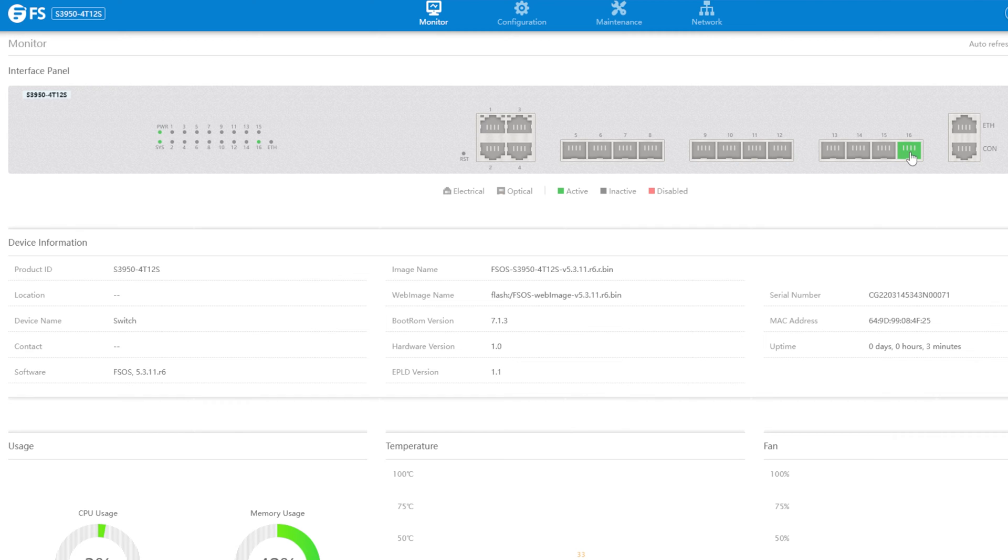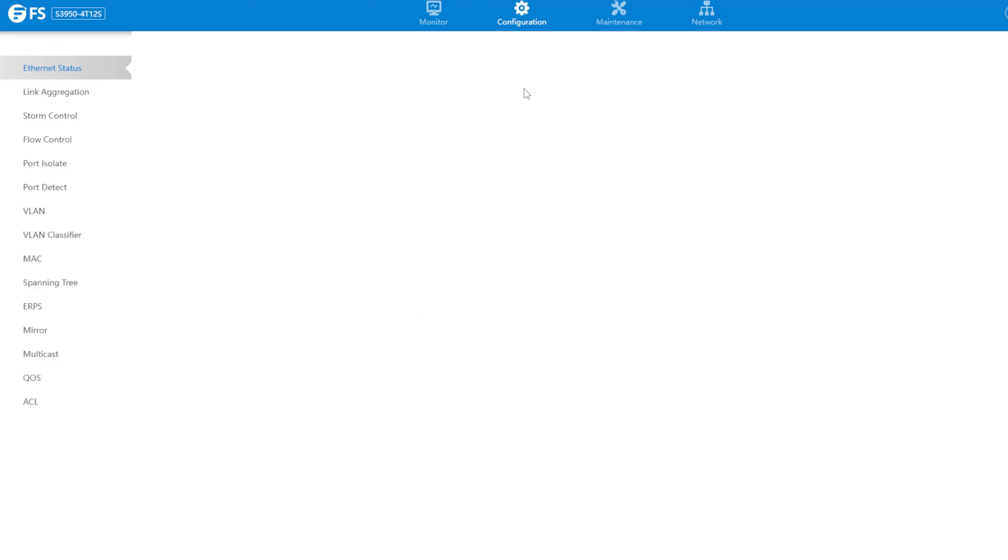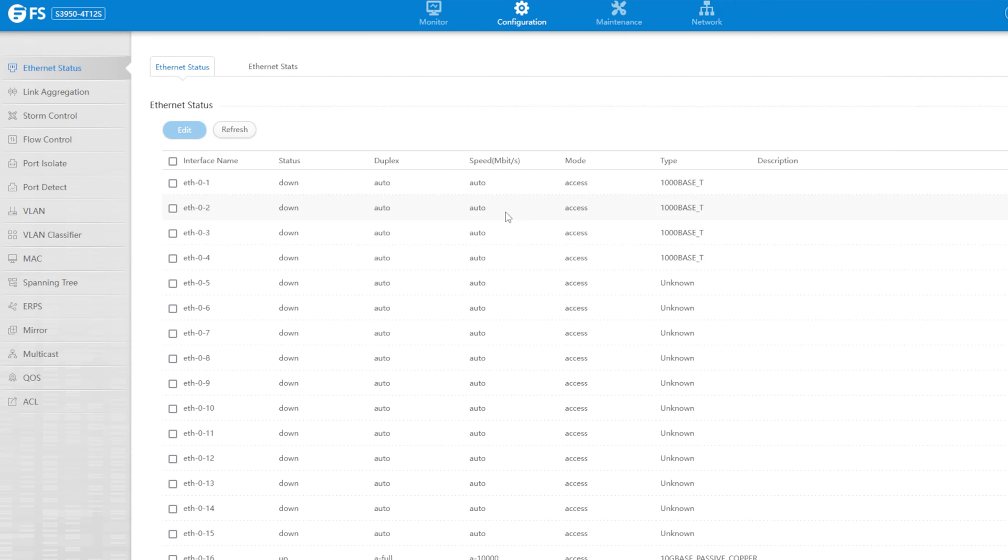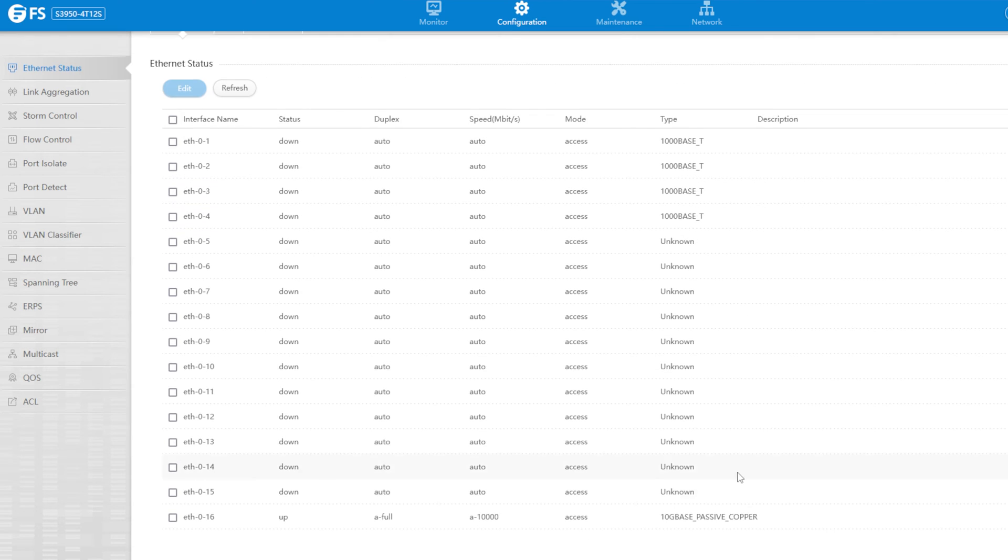Here in the management console, where you can monitor the connections, and look, we have 10 gigabit copper, baby! Woo!